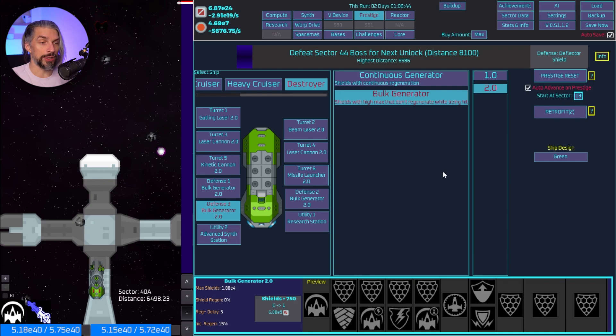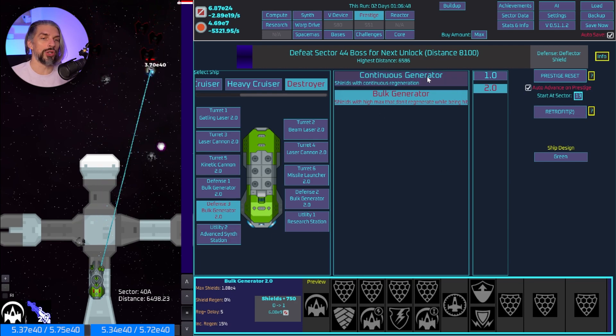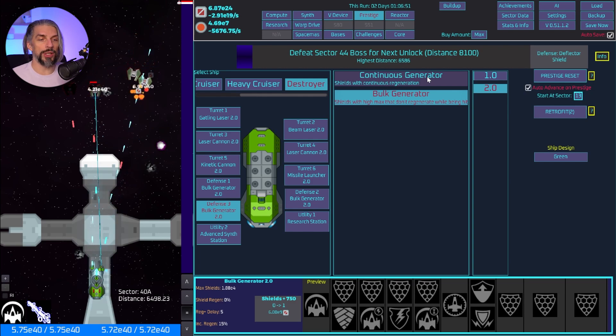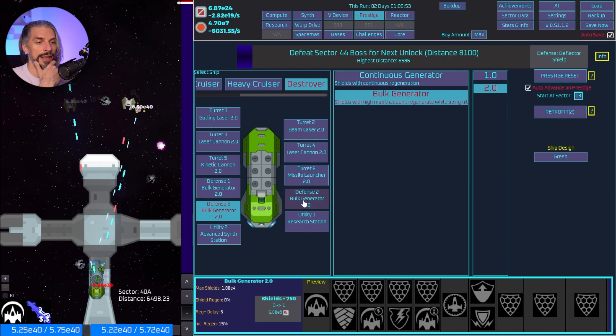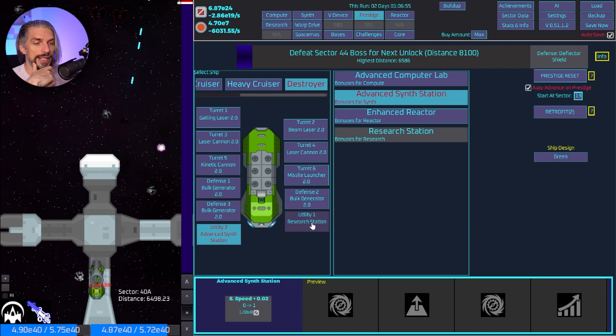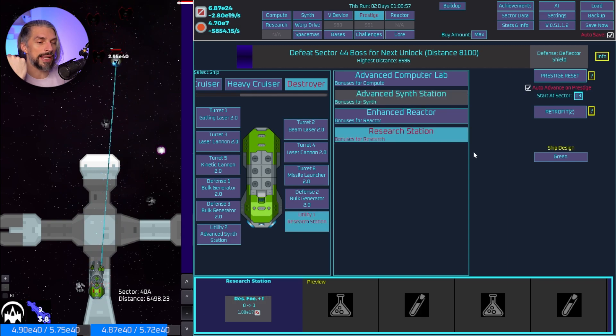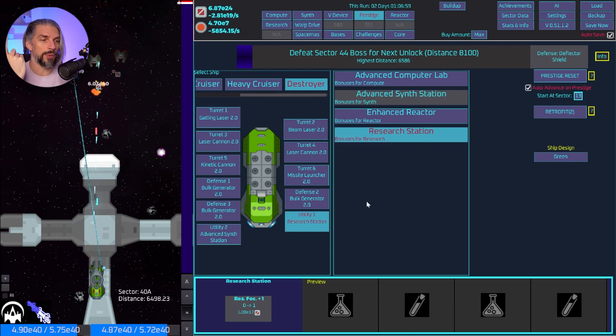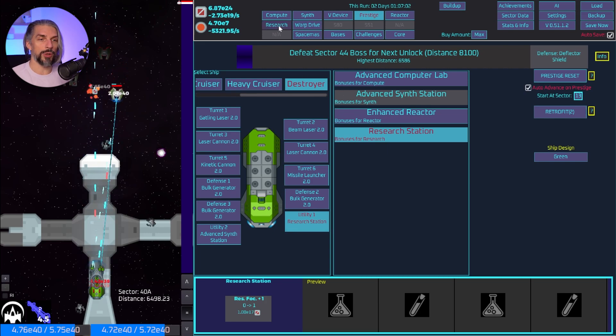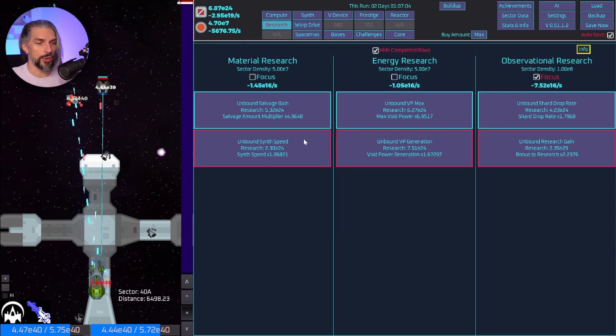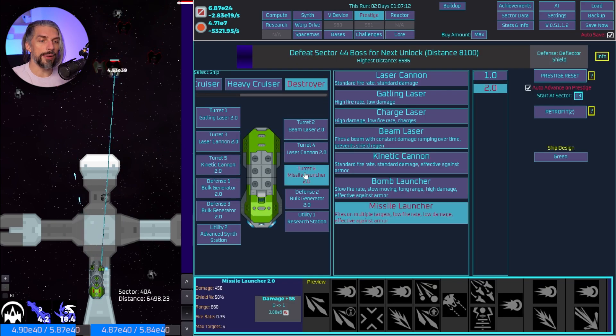For defense I will get just another shield because continuous generator won't really work since the damage is being split between the shields. I will keep synth station because it's nice and get the research station instead of what I have right now because that will allow me to do more research progression.